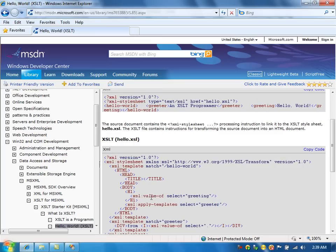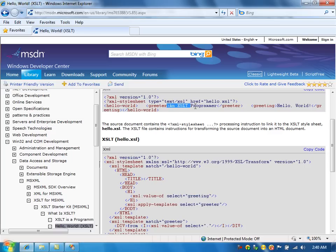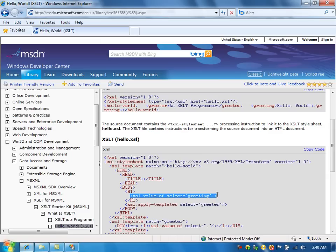So, here I'm saying value of the greeting node. This node, the value of this node will be substituted here. And in the div tag, here, we are going to use another template, XSL template.